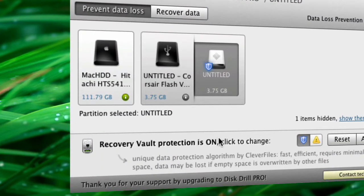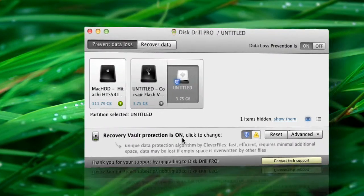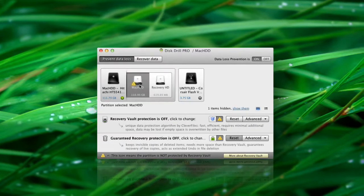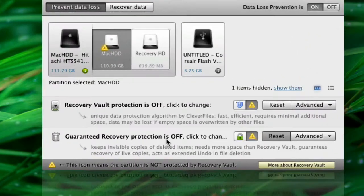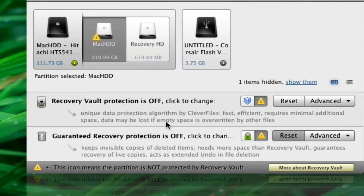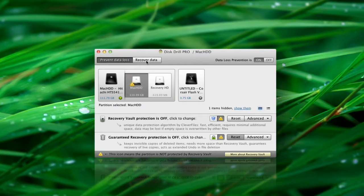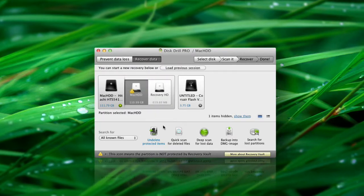In case you didn't secure your drive with Recovery Vault or Guaranteed Recovery Protection, you can restore your data from any mountable drive using Quick Scan or Deep Scan.